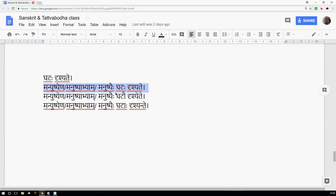Opposite to that is Karmani Prayoga. In Karmani Prayoga, Drishyate — so Maya Drishyate, by me it is seen, or Manushyena Drishyate, by a person it is seen — a single person, therefore Drishyate. If two people see, Manushyabhyam Drishyate. So depending on the Karma, the Dhatu's declination changes in Karmani Prayoga.